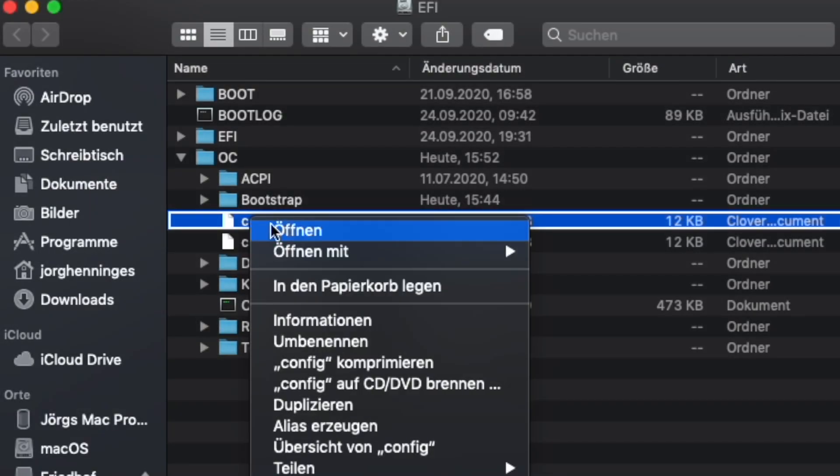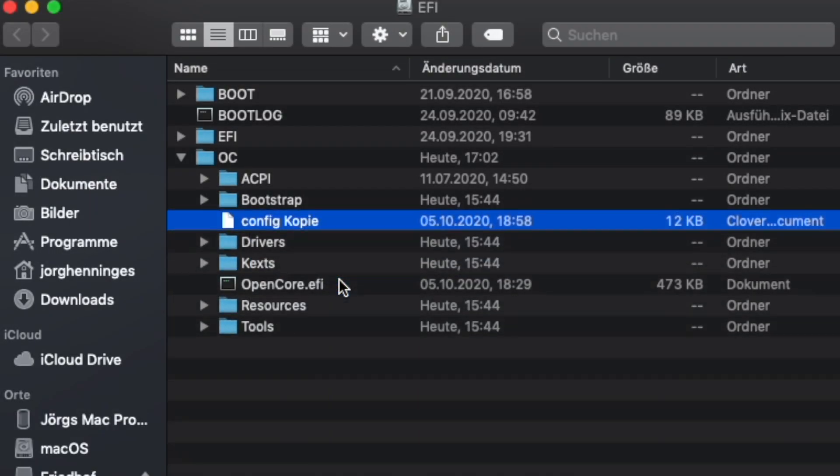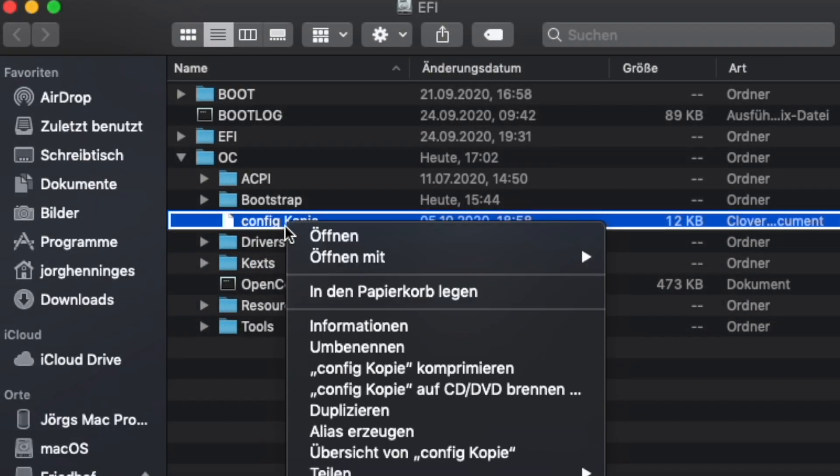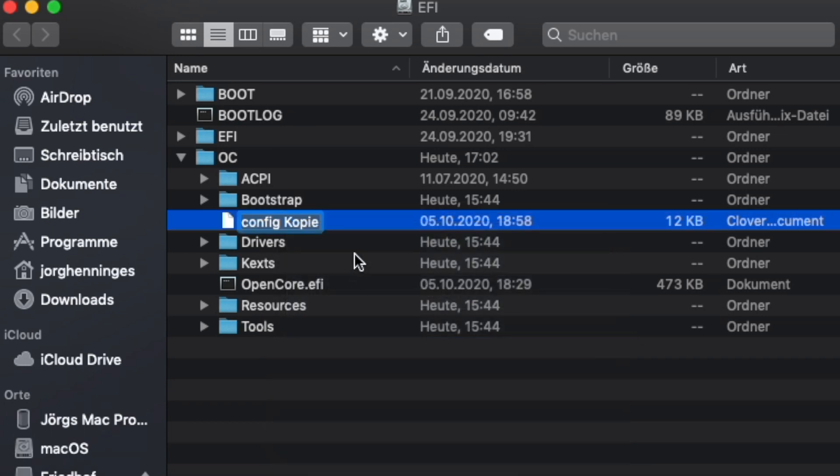You can change everything back or just trash the edited config.plist and rename the copy you made before. That original file should be considered your base file.